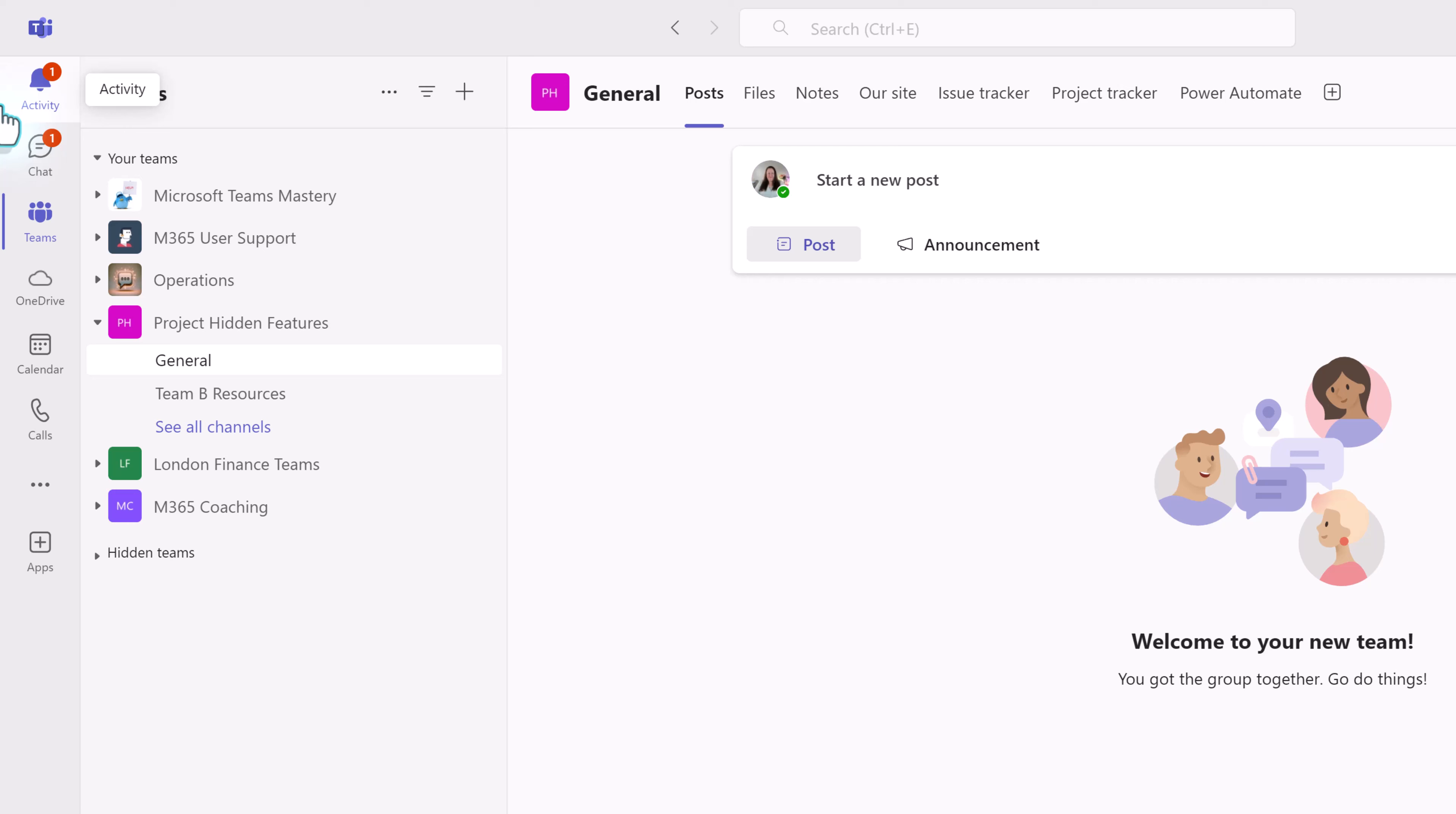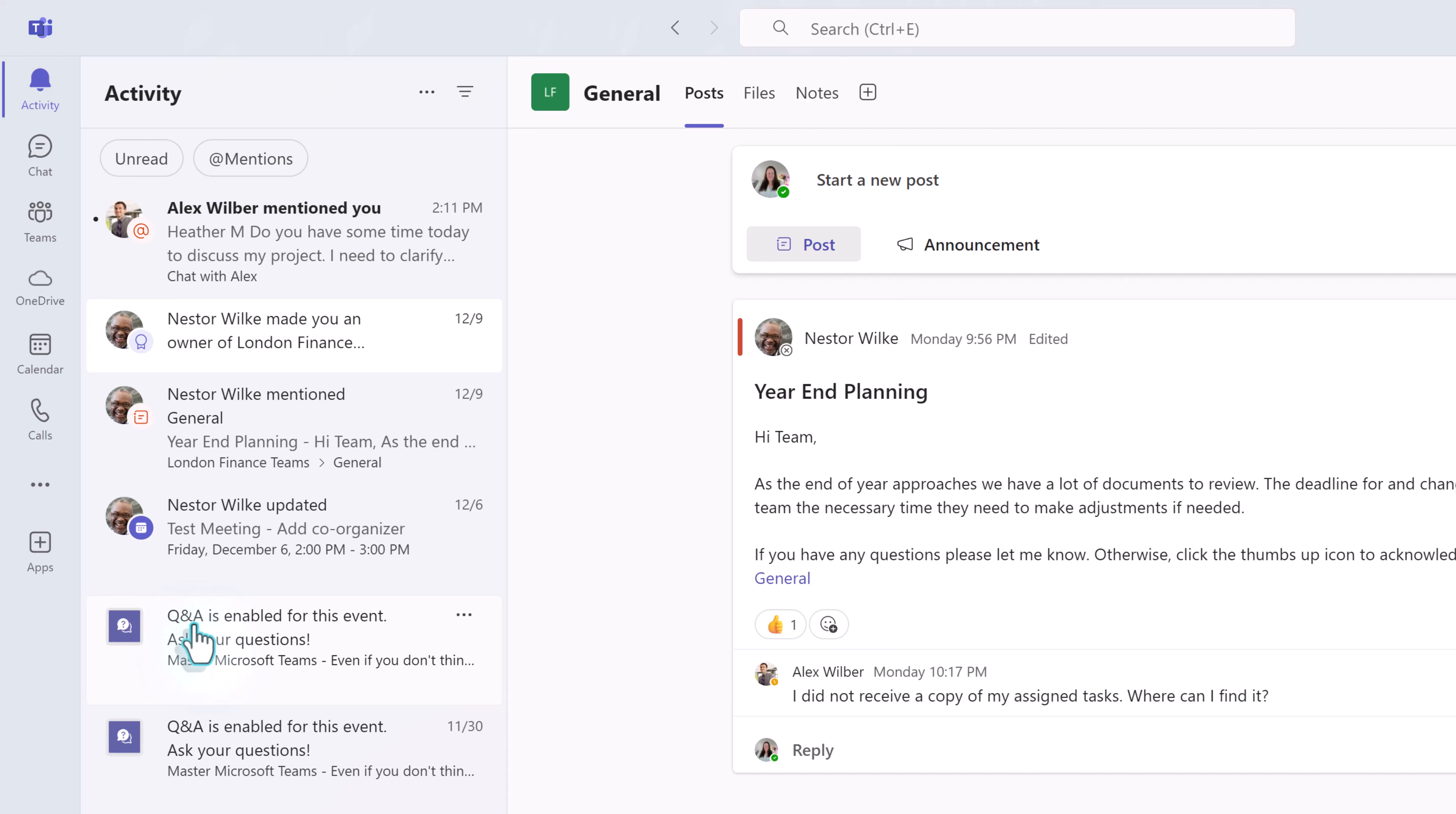To do this, I opened Teams and selected Activity at the top of the left-hand navigation menu.